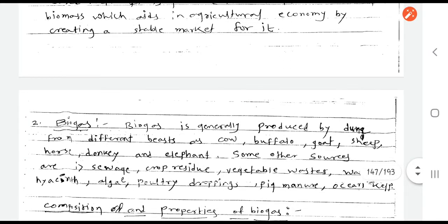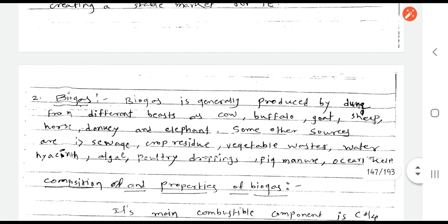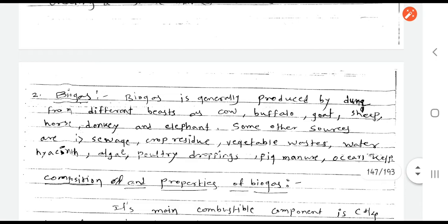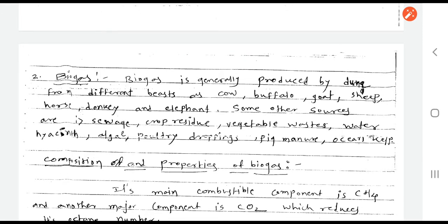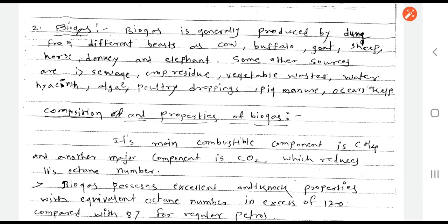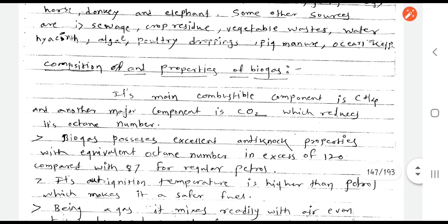The second alternative fuel for petrol is biogas. Biogas is generally produced from the dung of different animals such as cow, buffalo, goat, sheep, horse, donkey, and elephant. Other sources include crop residue, vegetable waste, algae, poultry droppings, pig manure, etc. The different composition and properties of biogas can be read directly from the notes.